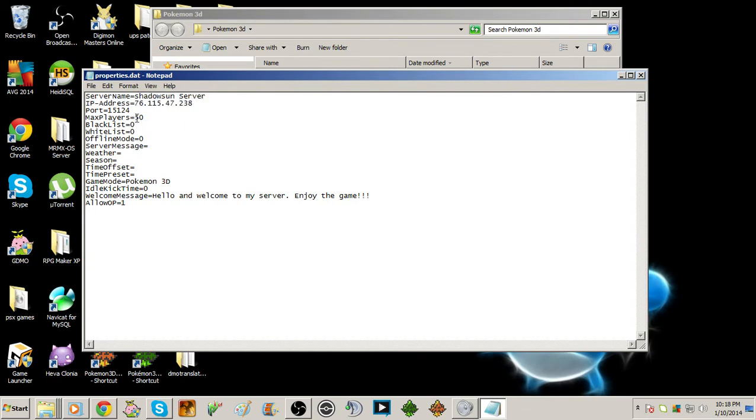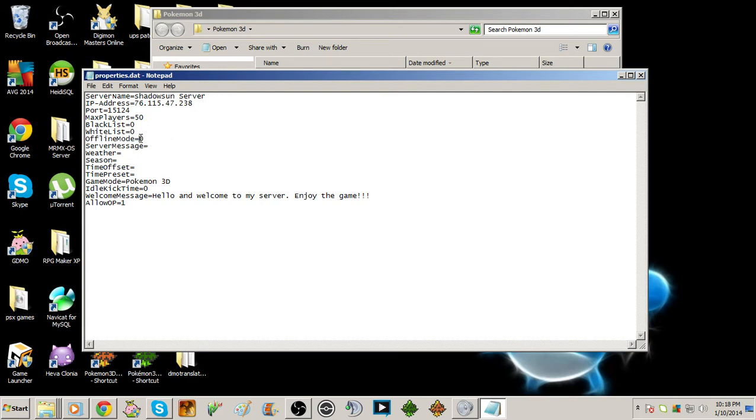Max players I've set to 50 just in case. I don't know if my computer can handle it but we'll see. Offline mode, that's a big one. It makes you have to make people either use an online save through GameJolt or use an offline save.